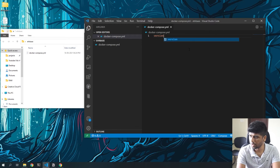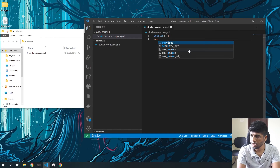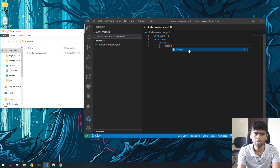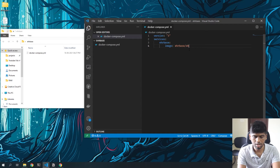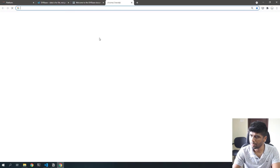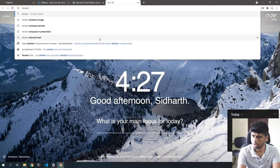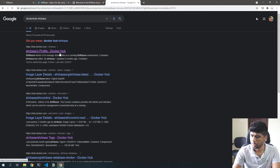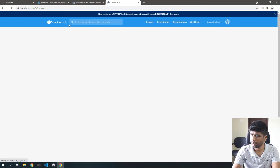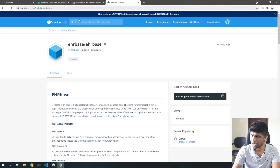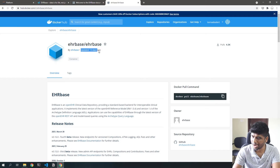Let's start with version 3 of Docker Compose. Under services — the different services you want to run — let's make EHRbase the first one. They have a Docker image hosted at ehrbase/ehrbase-next. The next image is the most recent image, and you can see on Docker Hub all the different images EHRbase has been posting. It's very well updated — in fact it was updated 19 days ago.